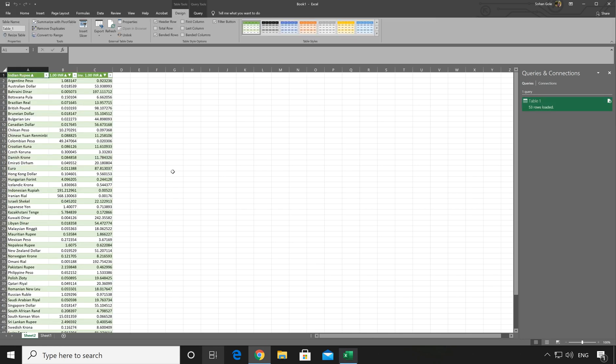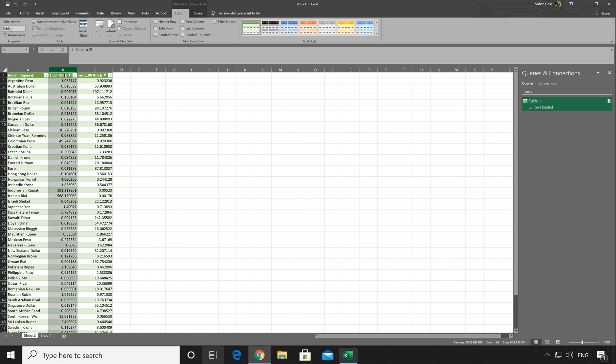Once you select Load, it will write all the information in the Excel sheet. In first row, it's showing country name along with the currency. In second and third, it's showing currency value.